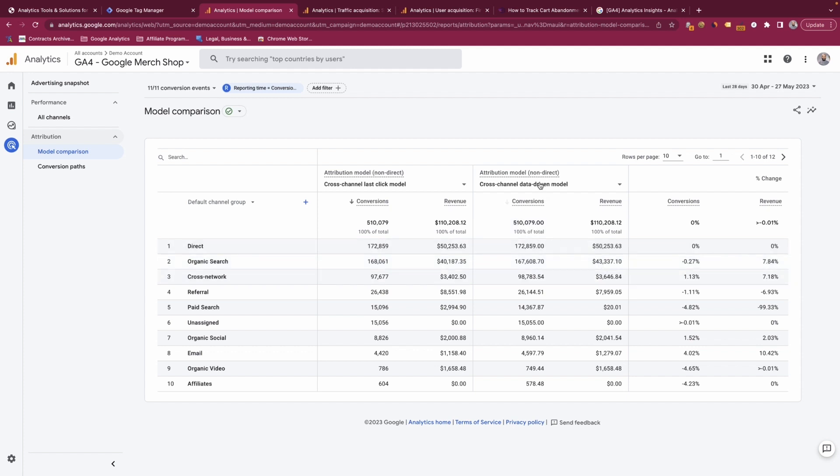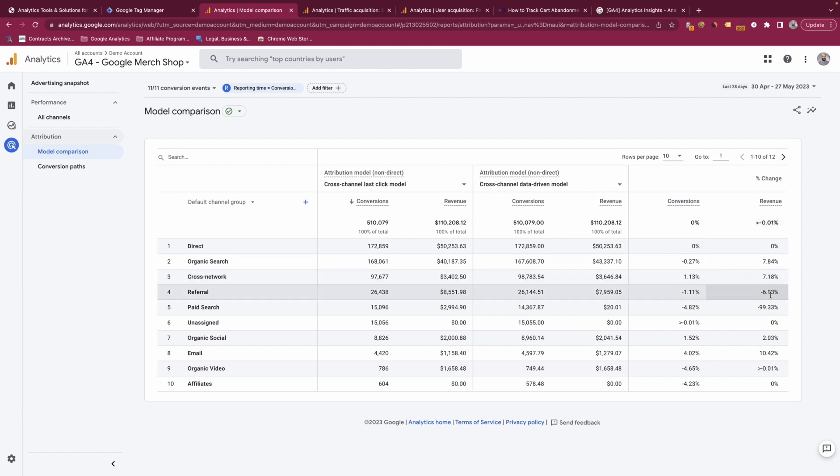You can see that on the data-driven model there are 0.3% less conversions attributed to organic search than there are on the last-click model, and you can see the revenue difference as well.